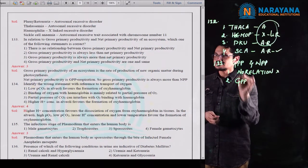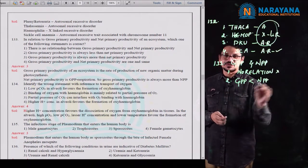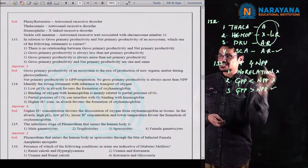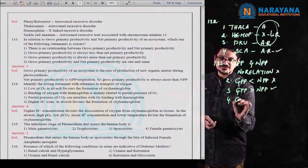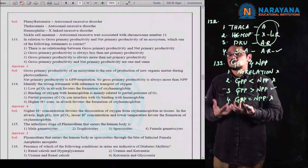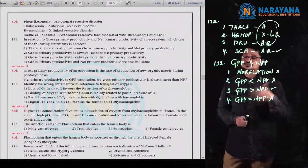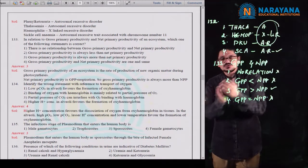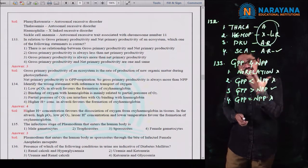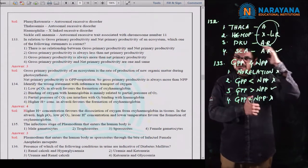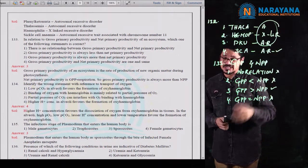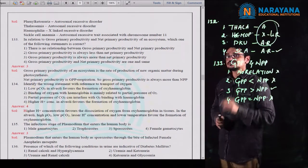The third option states gross primary productivity is more than net primary productivity — and this is correct. The fourth option equates GPP and NPP — this is also incorrect. GPP is the rate of new organic matter produced by the producers and is always more than NPP. For question 133, the third option is the correct option.